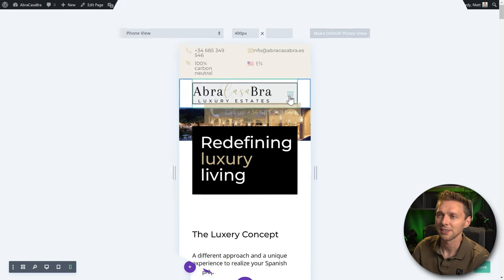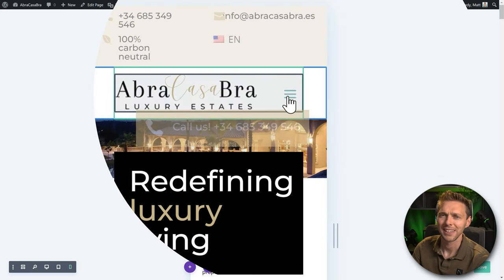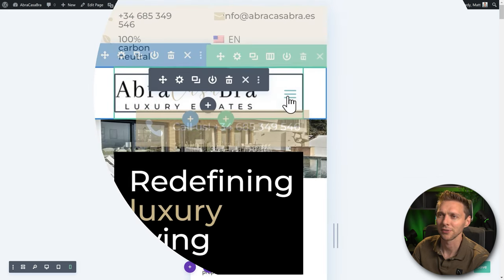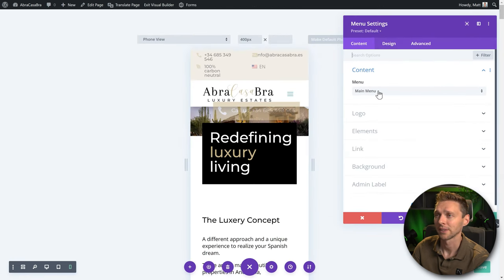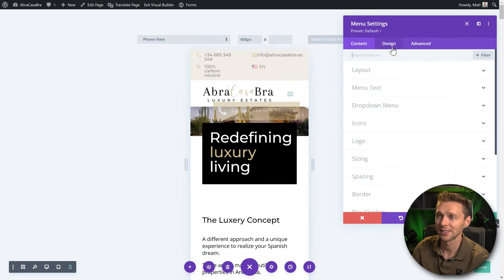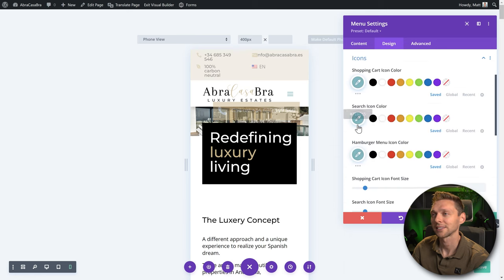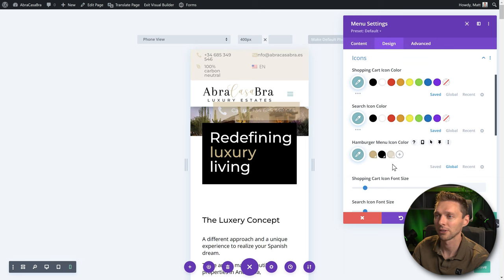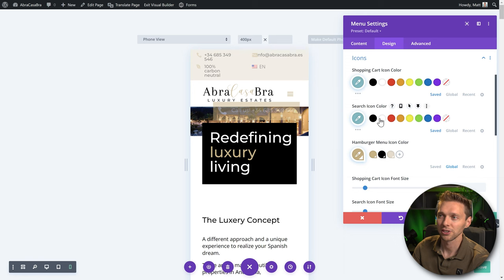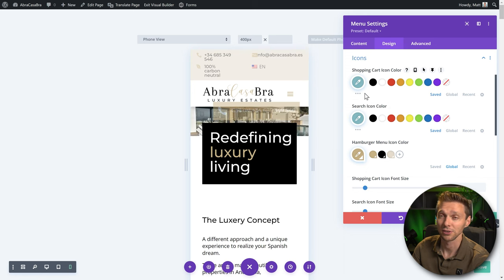Then we go to this section — I don't like the color of this icon. So click on the module settings, it's just a normal menu setting. Go to Design, go to Icons, and change the hamburger menu icon color. Put in your global colors — press Save. If you also want to change the search icon color or the shopping cart, this is the place to do it.